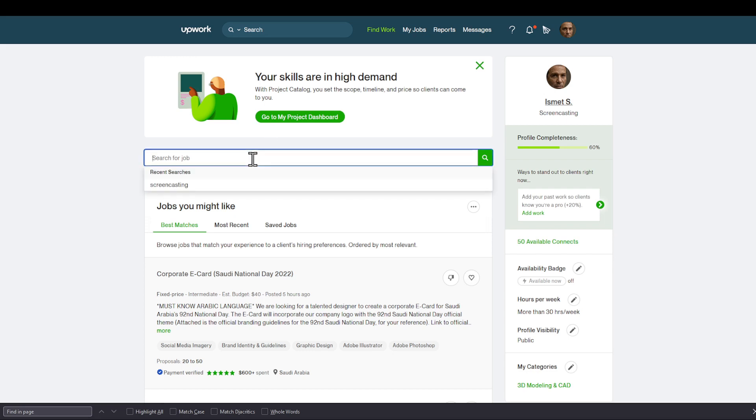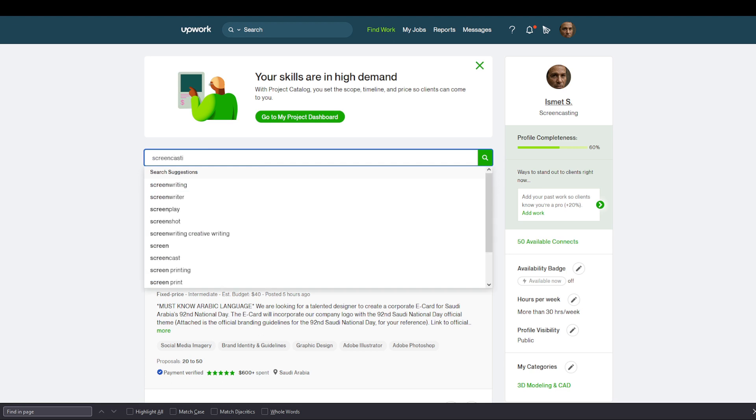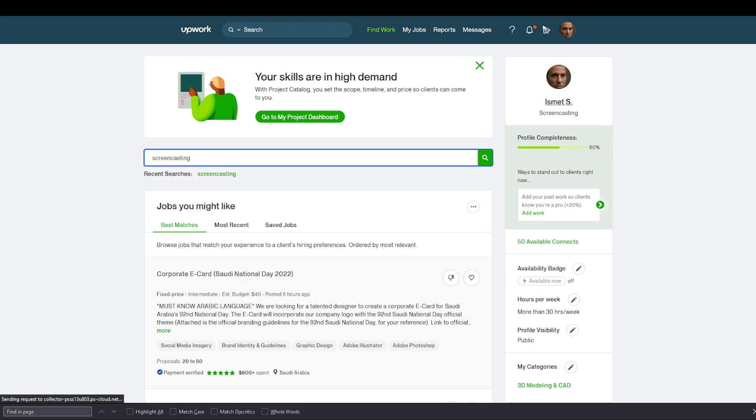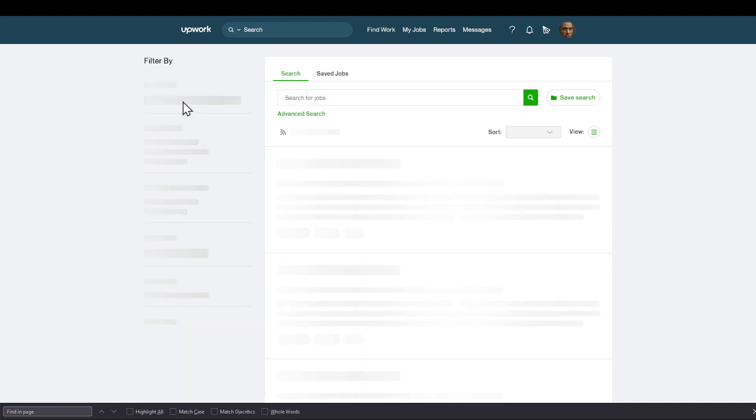The first thing is that you will have to choose your main skill. In this case, my main skill is screencasting. I'm going to hit search and I'm going to be prompted with this webpage.